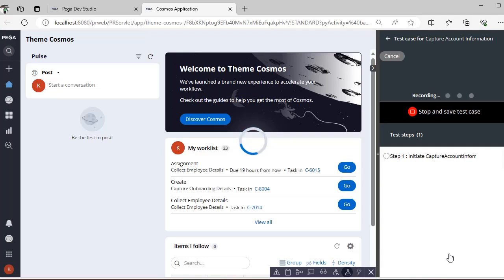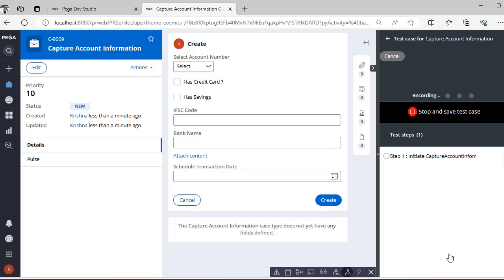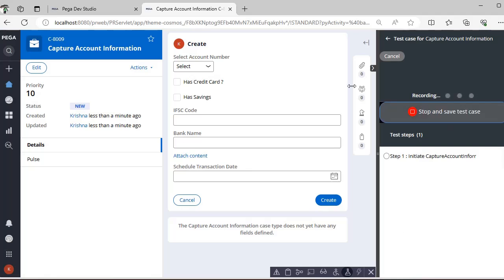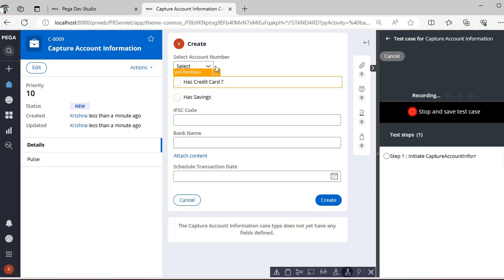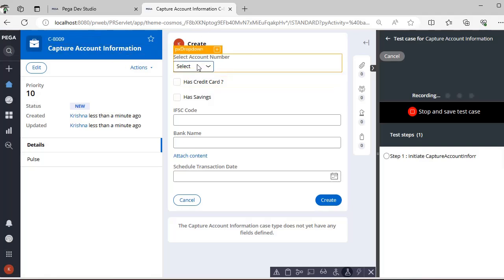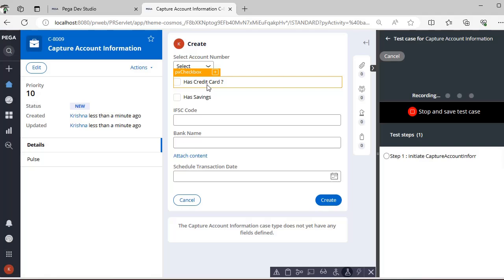For my application I have three case types, so I am selecting 'Capture Account Information.' You can see it is initiating the recording. If you want to stop and save the test case you can do that. It is recording now. You can see a dropdown here — if you click the plus icon you can see the type: checkbox, dropdown, or description — everything is mentioned here.